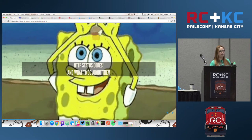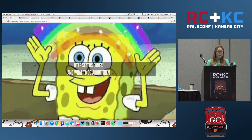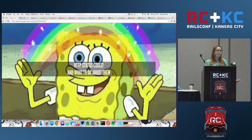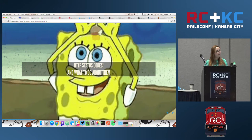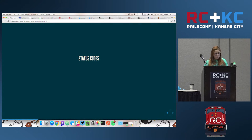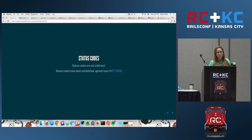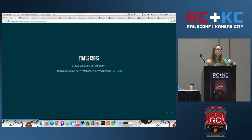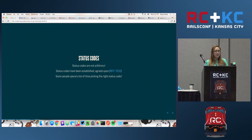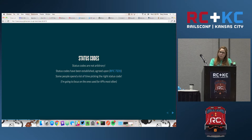So now let's talk about HTTP status codes. Why should you care about them? Because they're magical — they give you so much information, and a lot of people ignore them, which is really beyond me. Status codes are not arbitrary; these have been established for a long time and are sort of agreed upon. A lot of people spend a lot of time figuring out what the correct status code is to give back to a developer, so they really are important and you should pay attention to what they're trying to tell you.